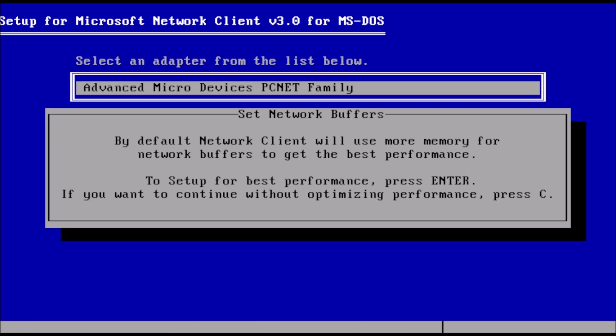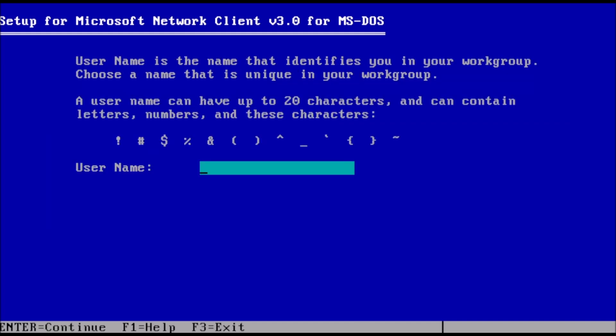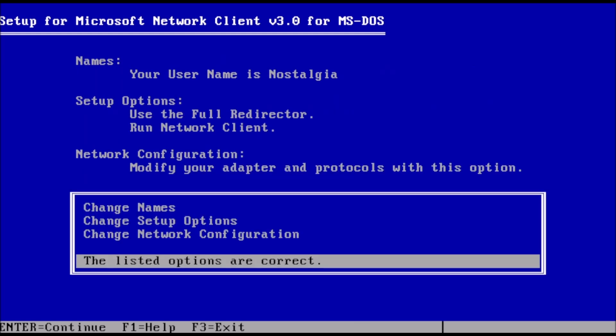From the set network buffers prompt, press enter. And now we can create a username. On this menu, arrow up to change network configuration and press enter.